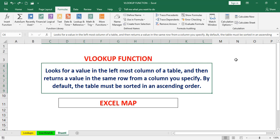VLOOKUP is an Excel function to lookup and retrieve data from a specific column in a table. From a huge amount of data, we will retrieve the data for a value based on the column number.